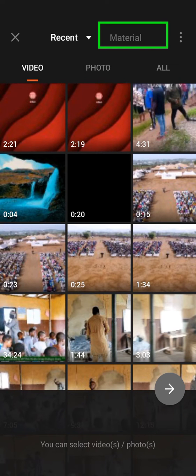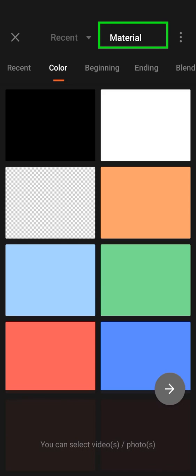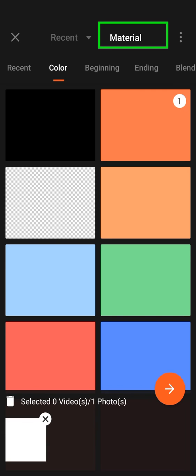then go to material and select any color you want. So I'll go for white, then I'll press proceed.